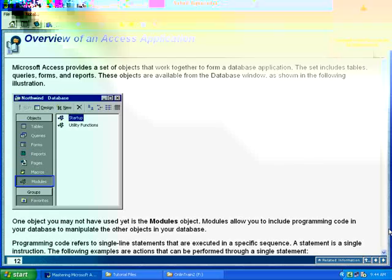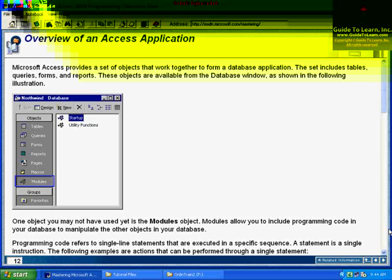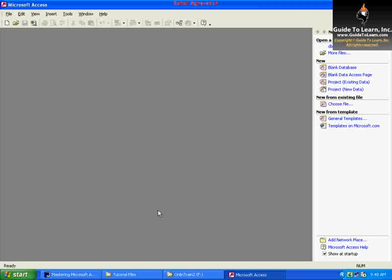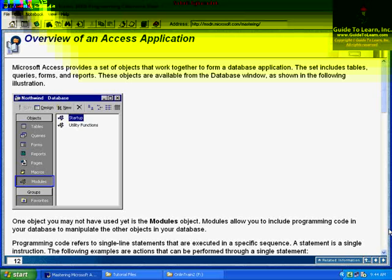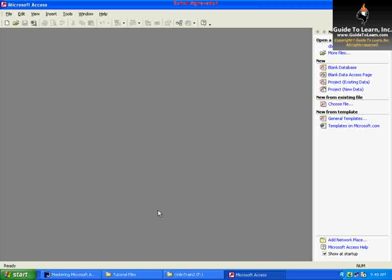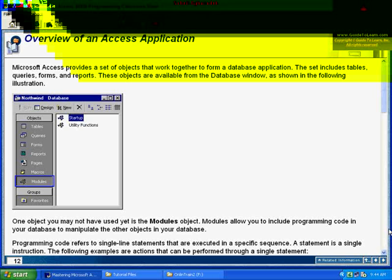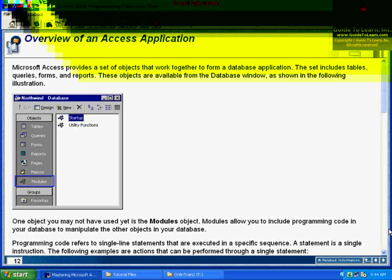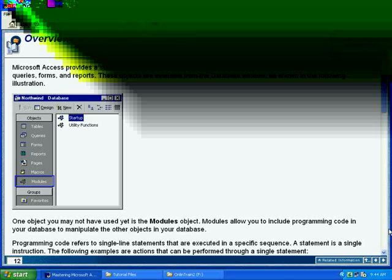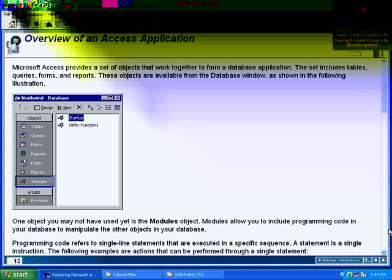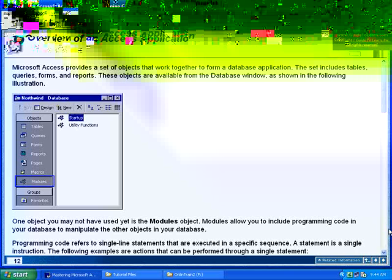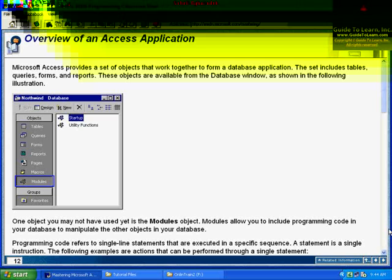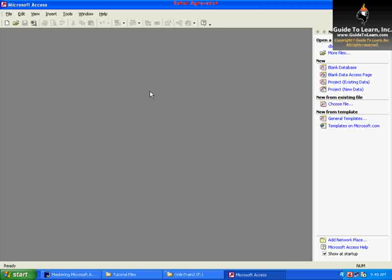I'd like to launch Access 2002 or 2000, doesn't matter which version you have, for the first time. As you see, when it comes up it's going to ask you what sort of a database you'd like to create. You can create a blank database, a blank data access page, a project that is communicating with a particular database. If I go to File and select New, it's bringing up a specific wizard.